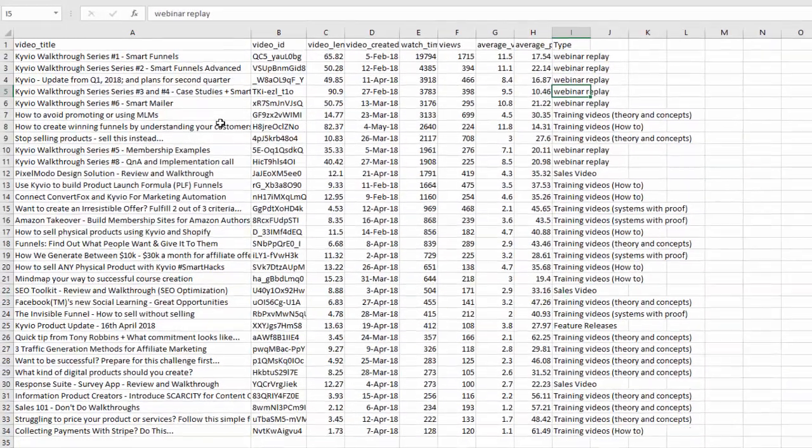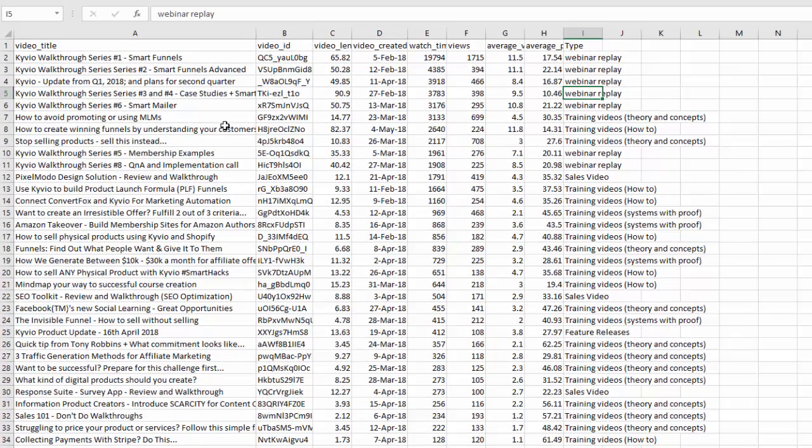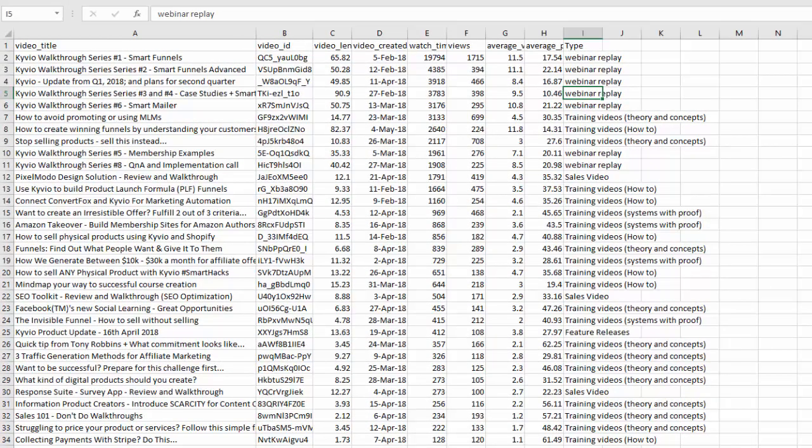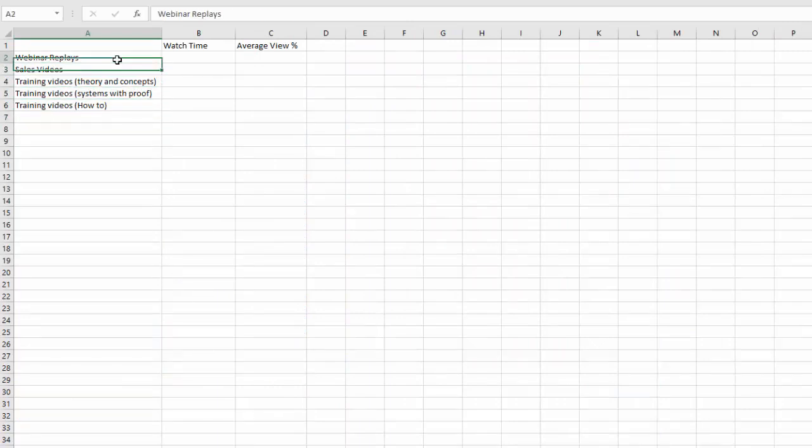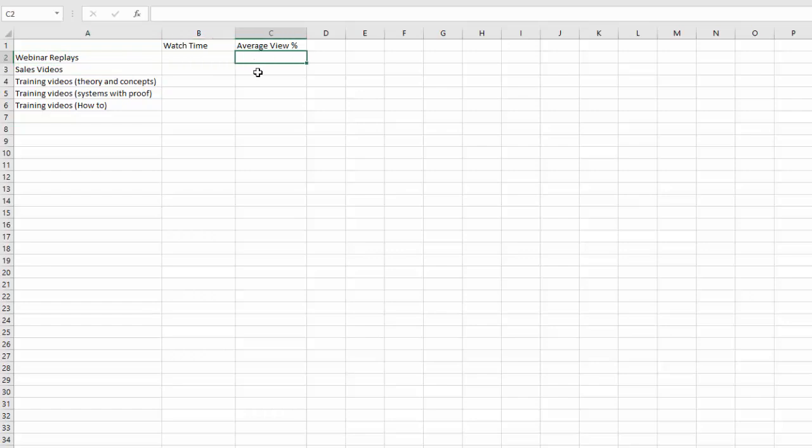I will break it down into simpler numbers so we can compare what kind of videos are getting most views, most watch time, and what's the average view percentage. To me, the watch time that a video gets is very important because the more watch time your videos get, the more people will see it. It's a snowball effect.